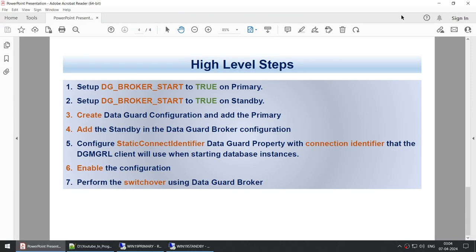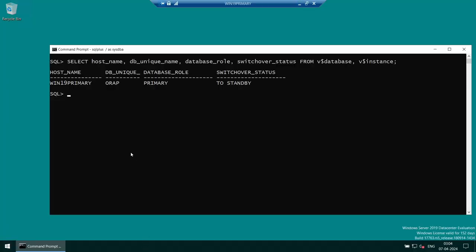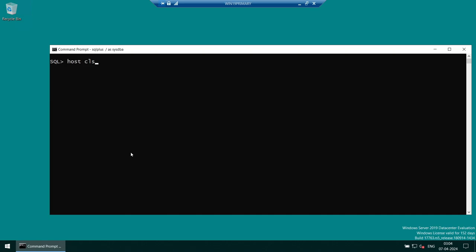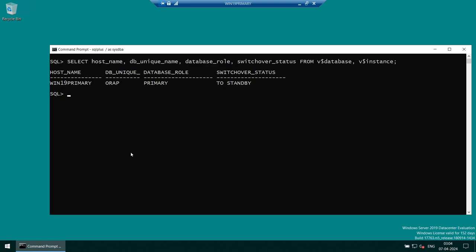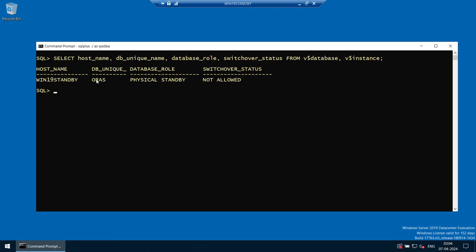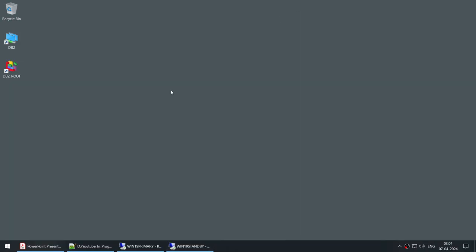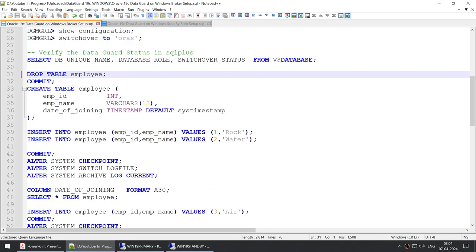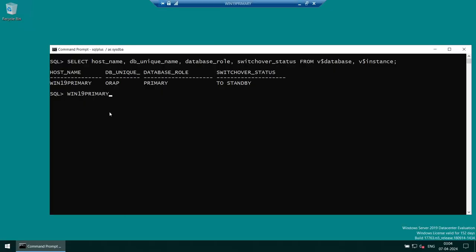Let's begin. Before we start, let me show you the current state. Running a query, you can see that AuraP is currently primary and it is hosted on Win19Primary. AuraS is physical standby hosted on Win19Standby. Let's also look at the current transactions — let's run a query to see what our records look like.